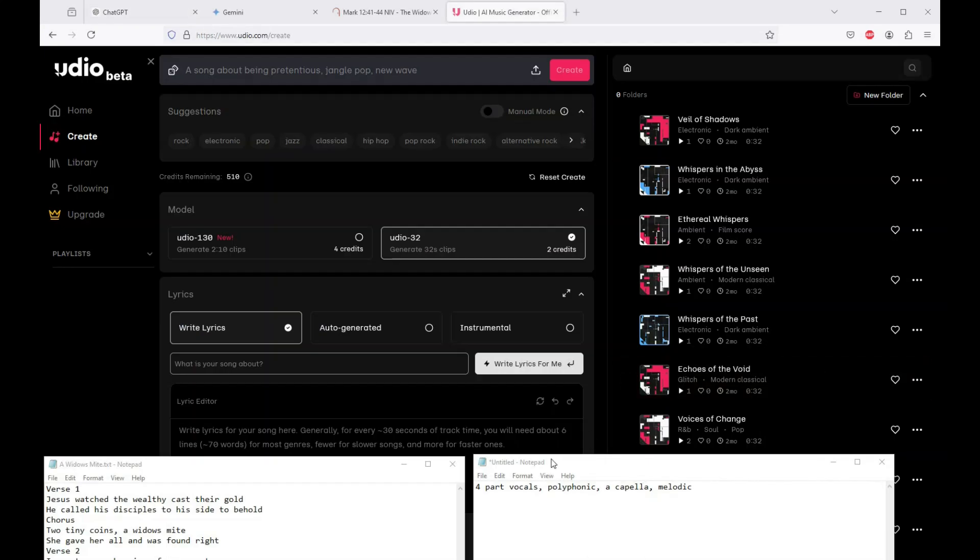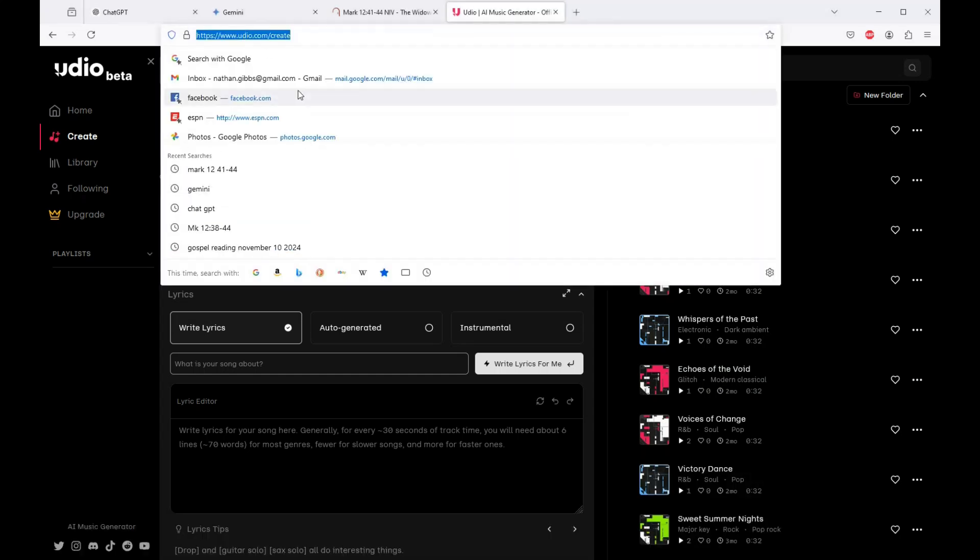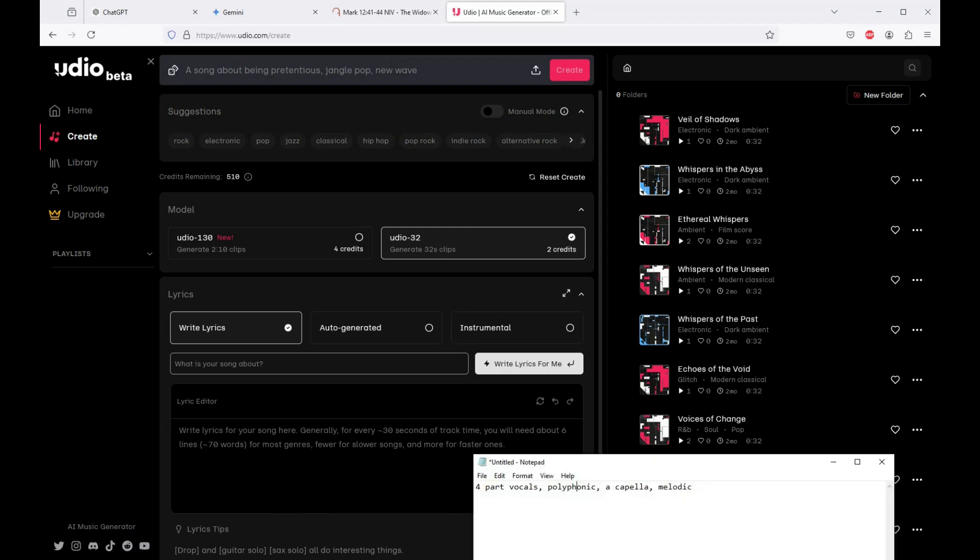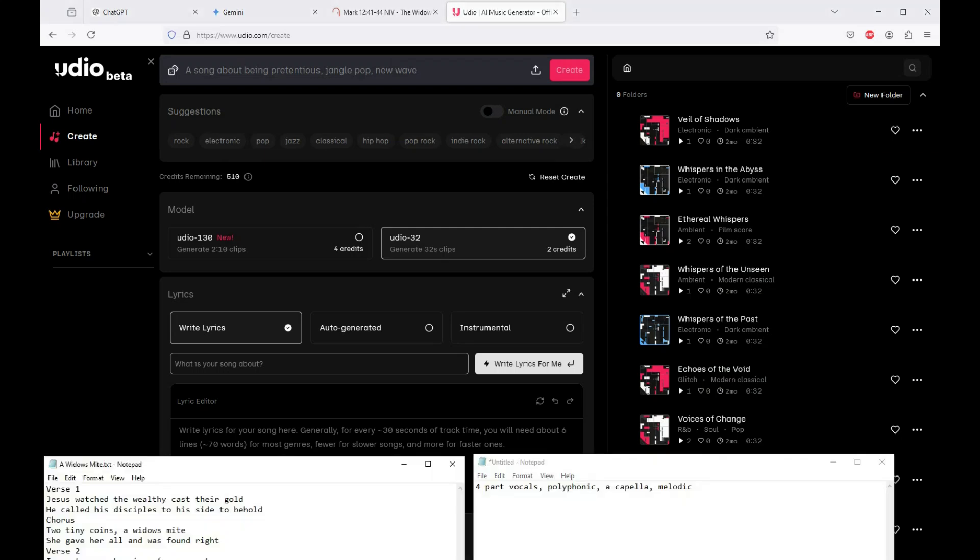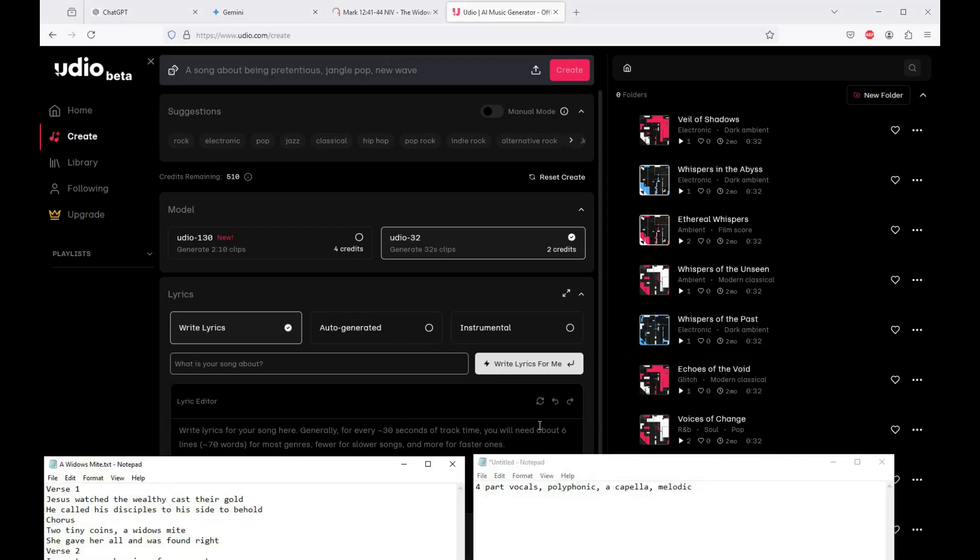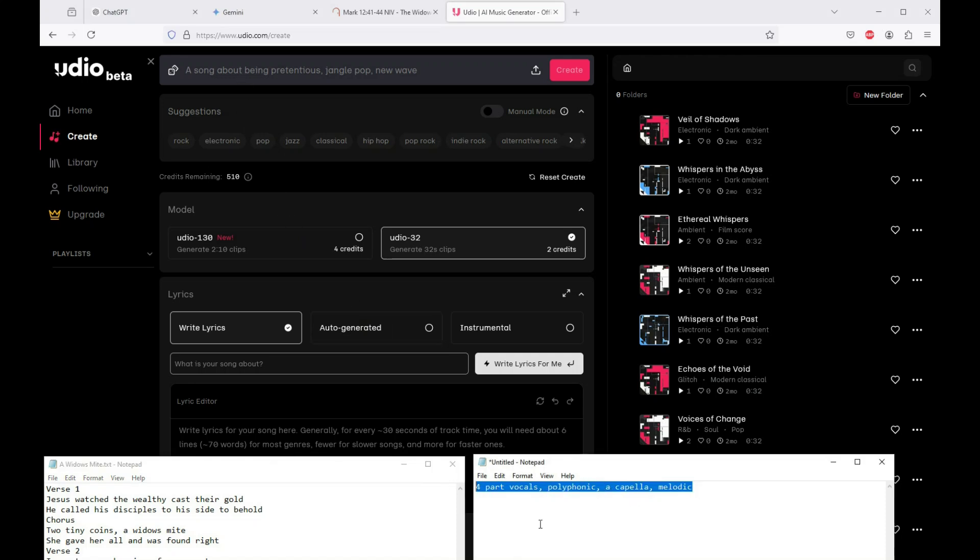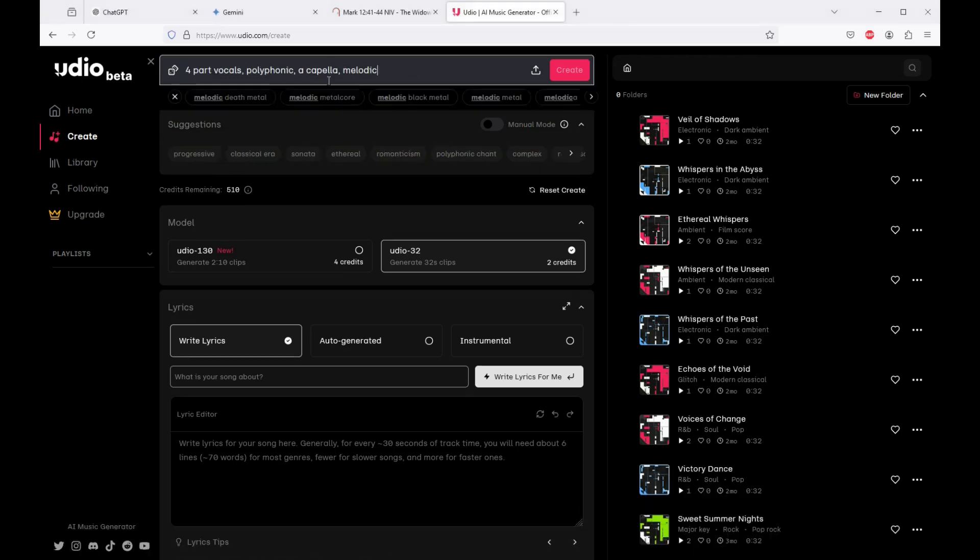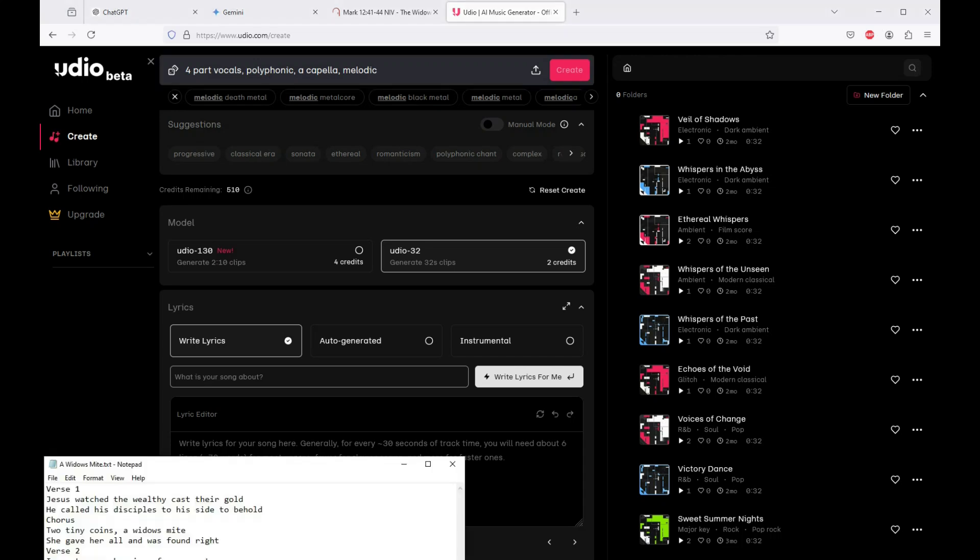Now into my favorite program here, or AI here. This is udo.com. You get an account, you get on here, and for the moment this is free. You can make a number of things in a day. And what we're going to do first is we're going to tell it what kind of song we want. So think about what you're after. I'm going to say four-part vocals, polyphonic, acapella, and melodic. And you can add as many things as you're interested in there.